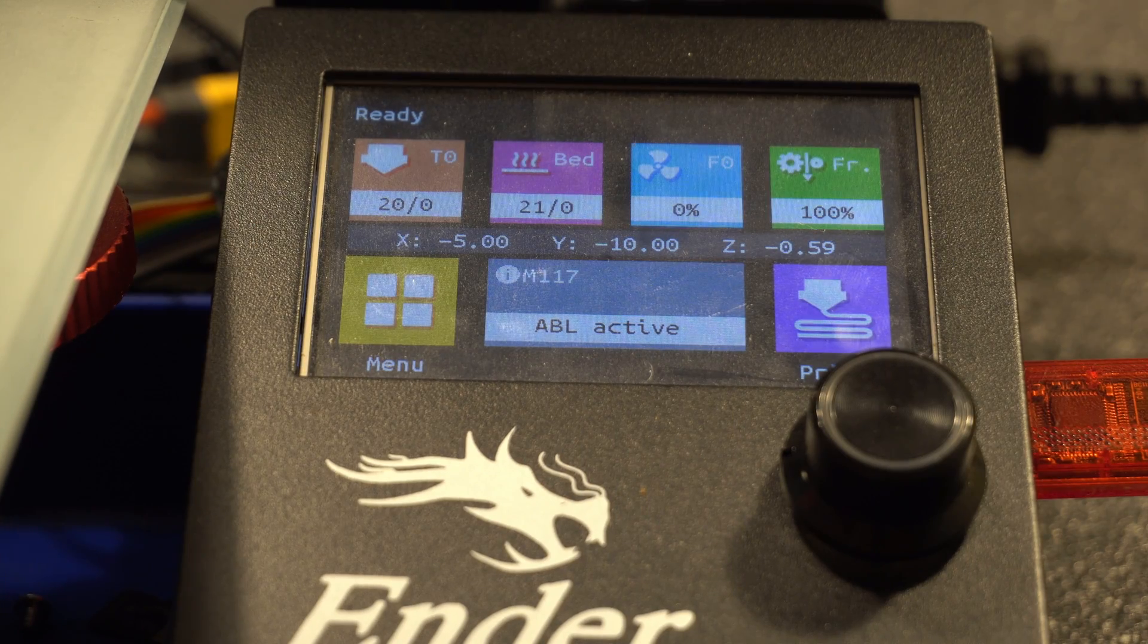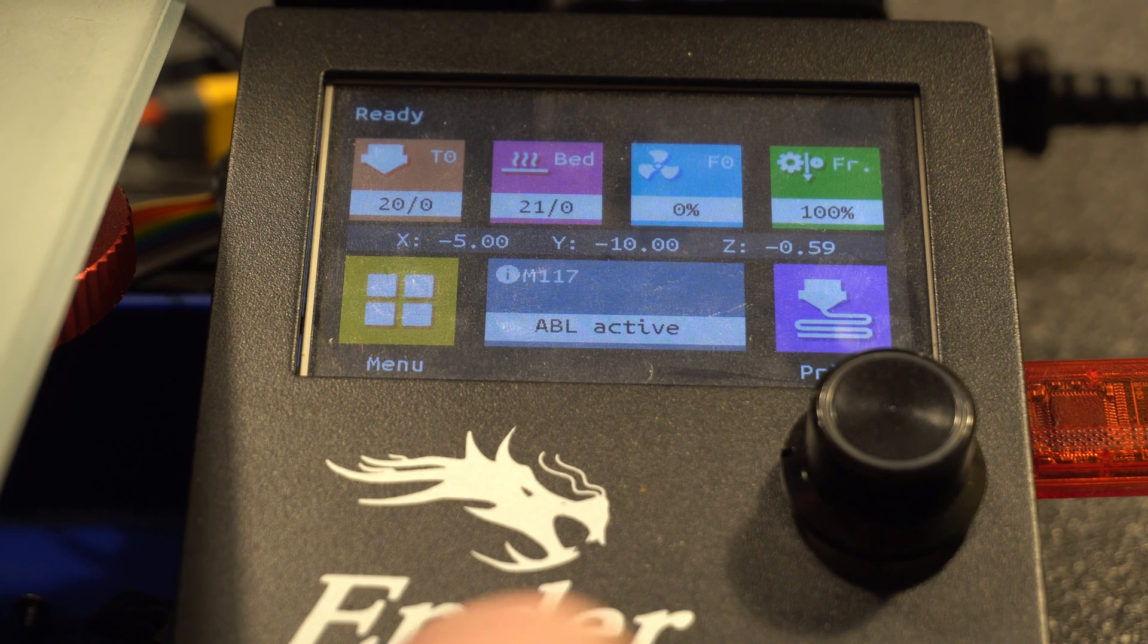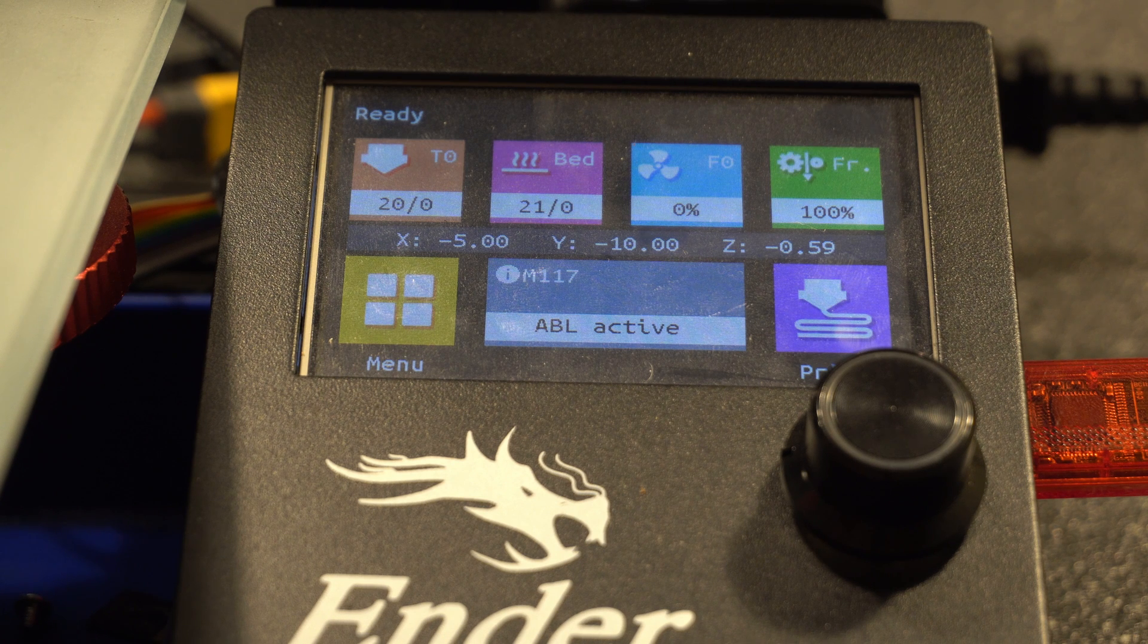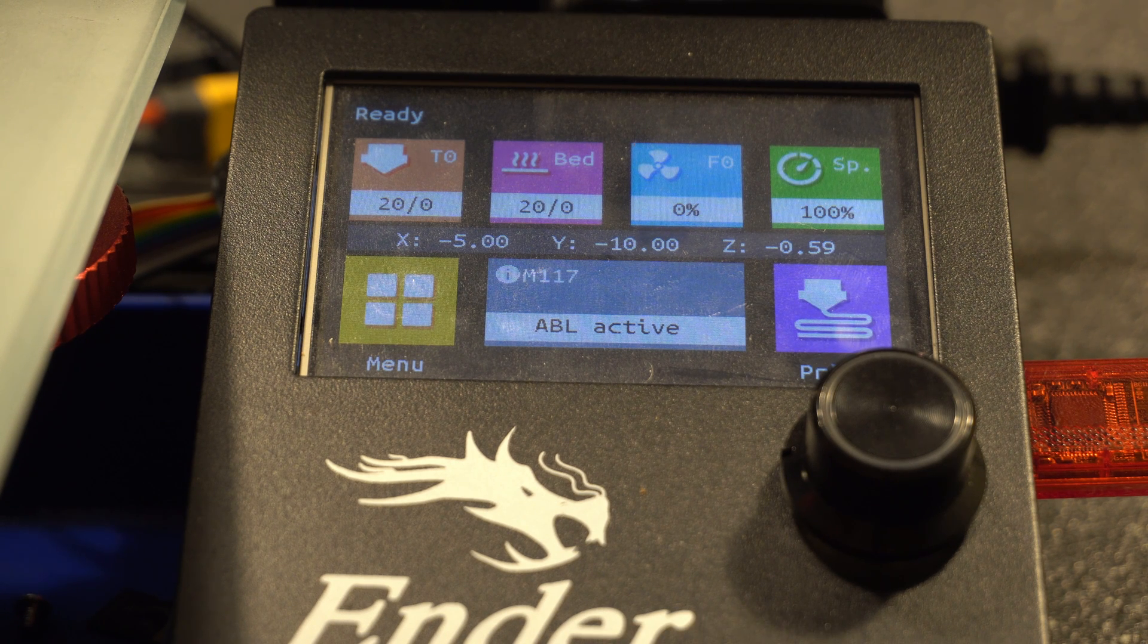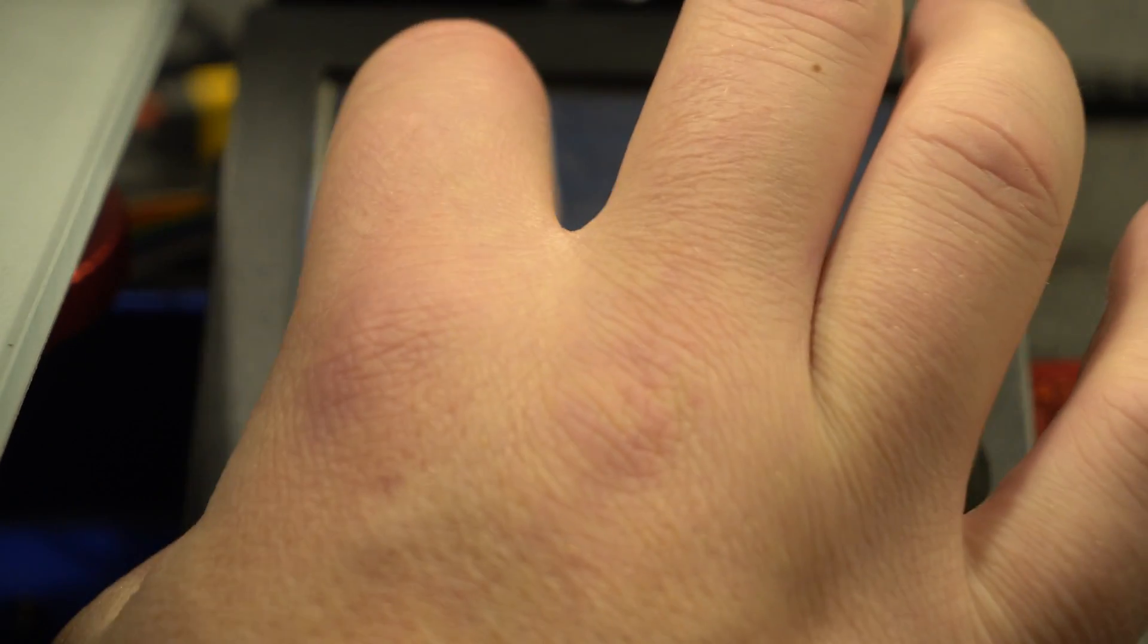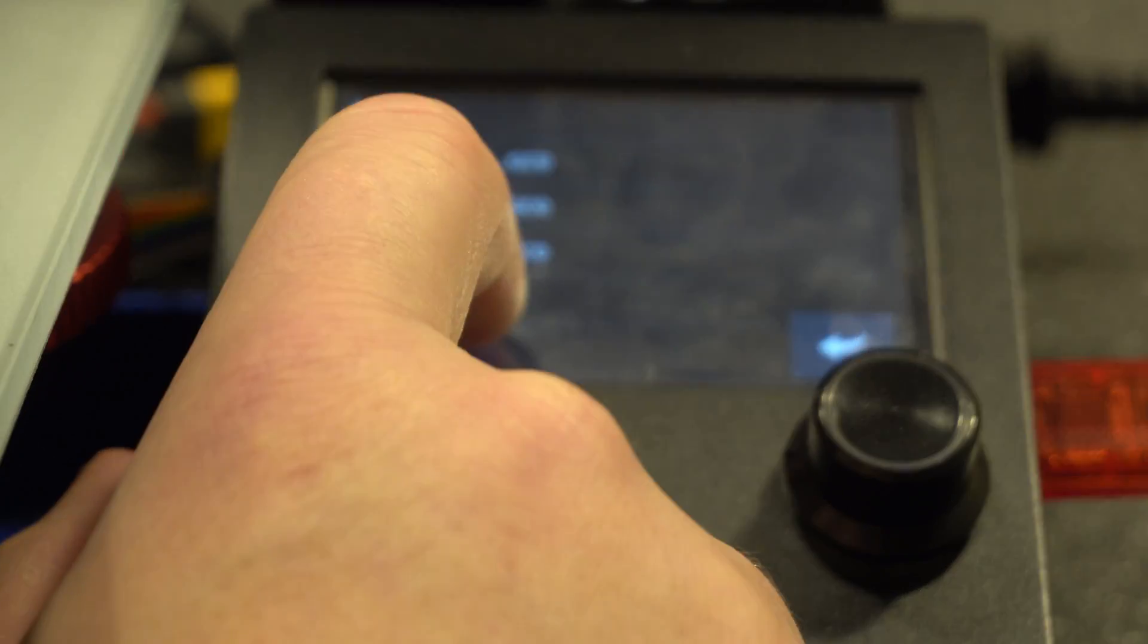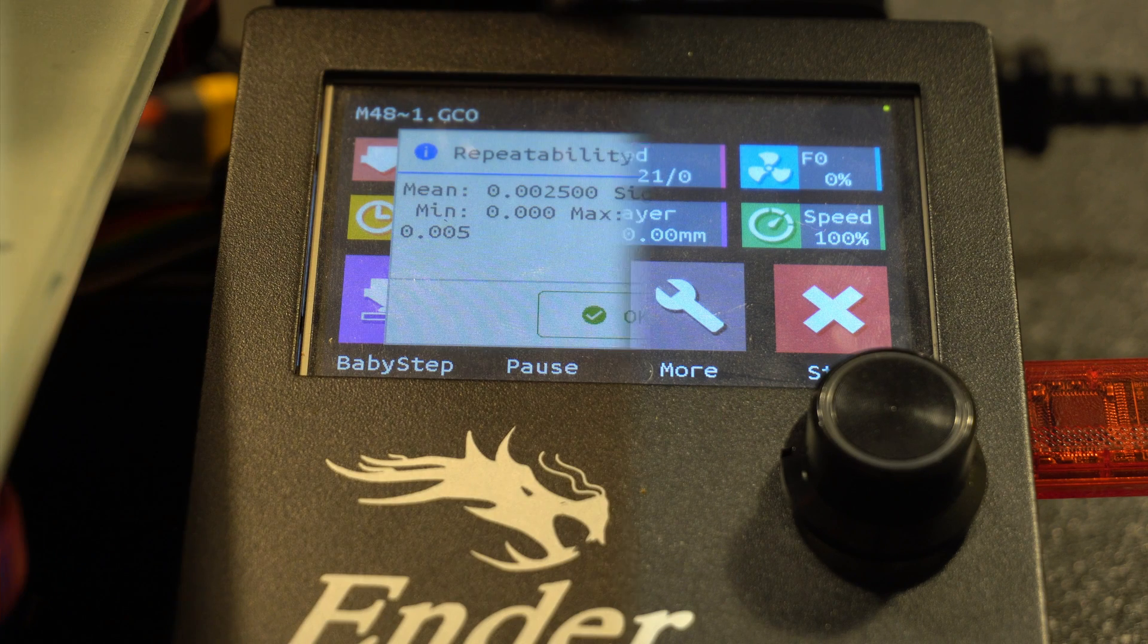All right. So I just showed you how to kick off the command by entering the actual G-code at the terminal itself. Now I'm going to show you what we'd do if you're actually using a text file. You would just import the text file in that we just made, go over to print, select your SD card, and then just run that G-code file. So here it's going to be the M48 G-code file. And then it's going to start that. So it's going to run the auto home really quick.